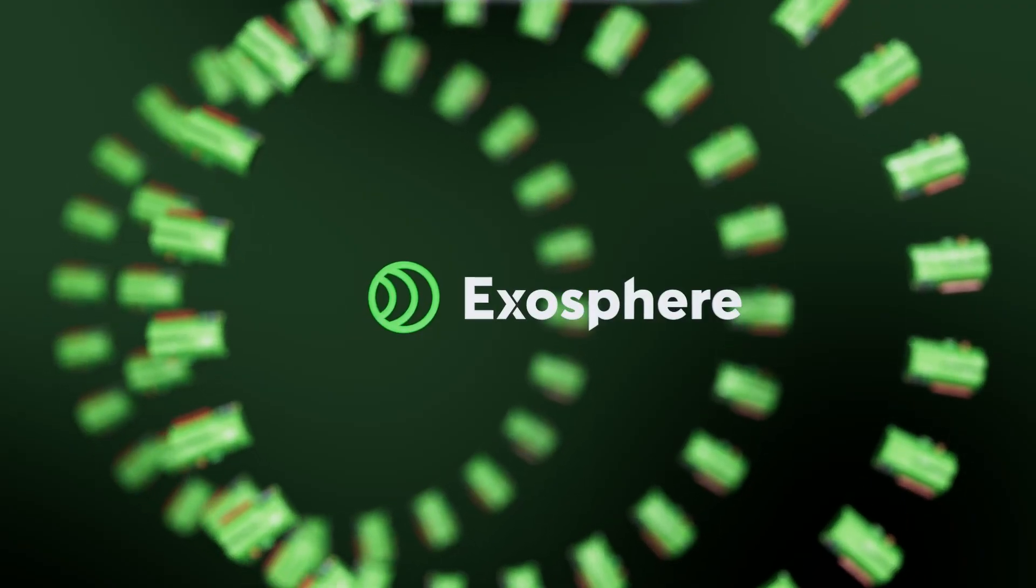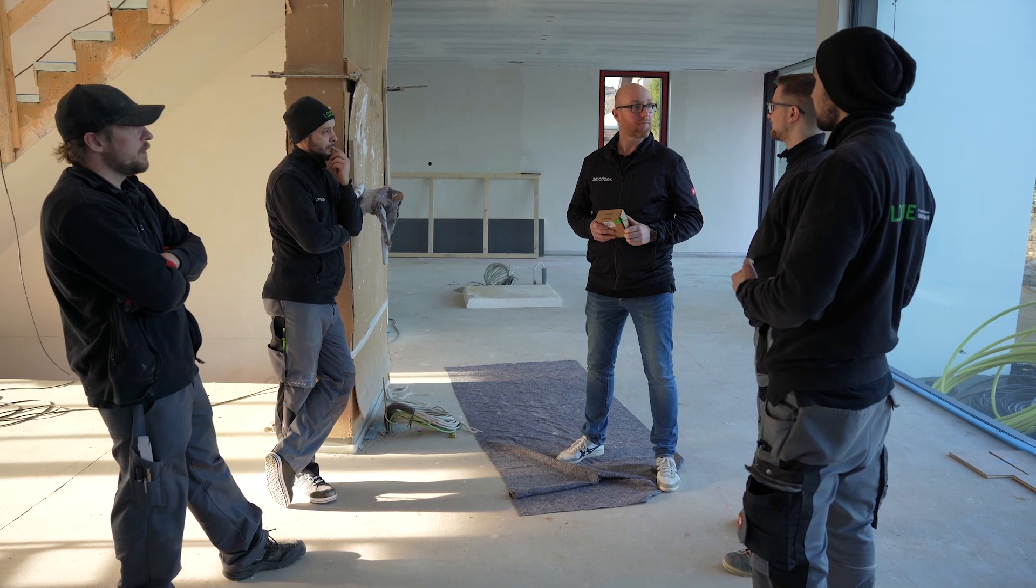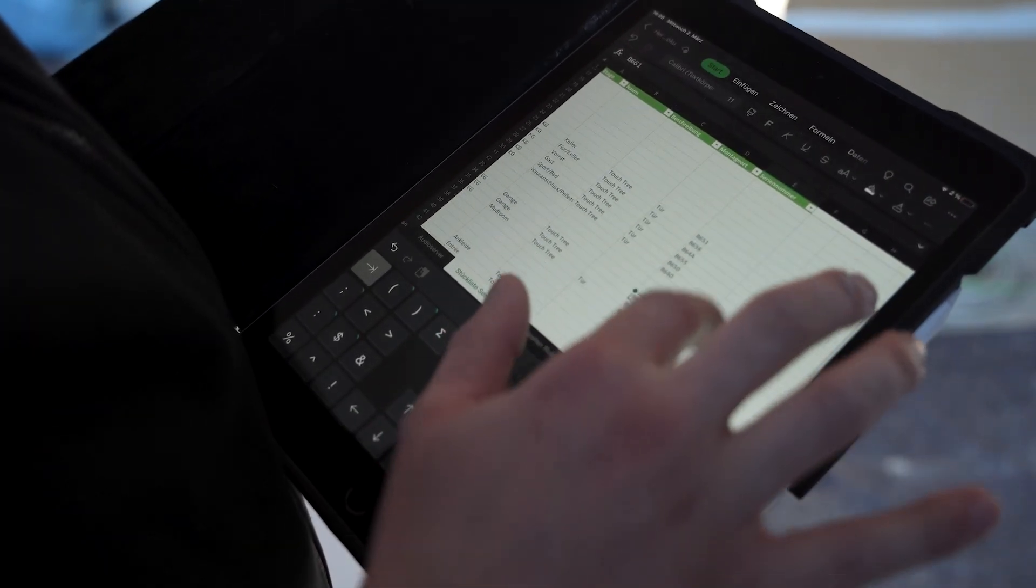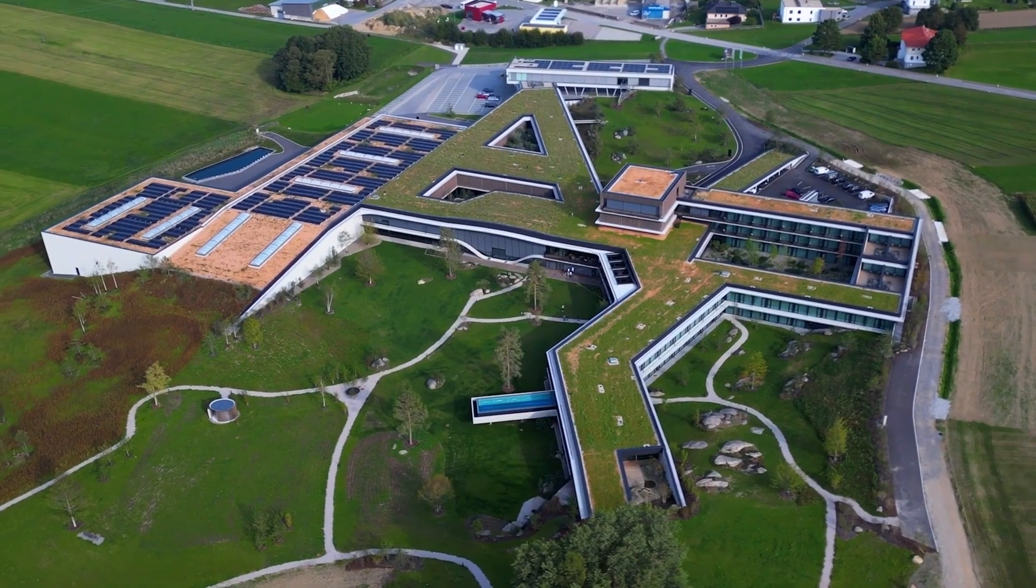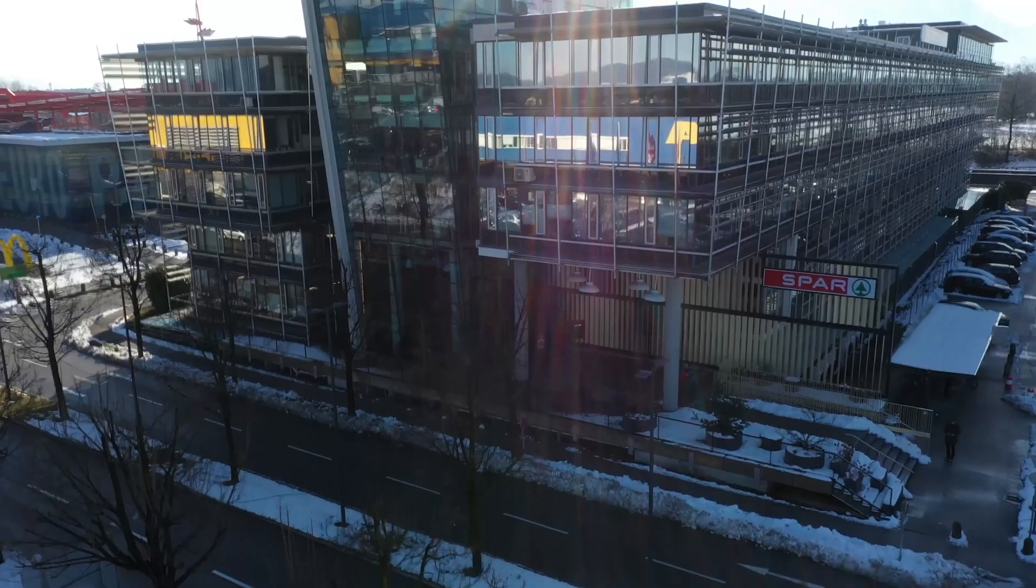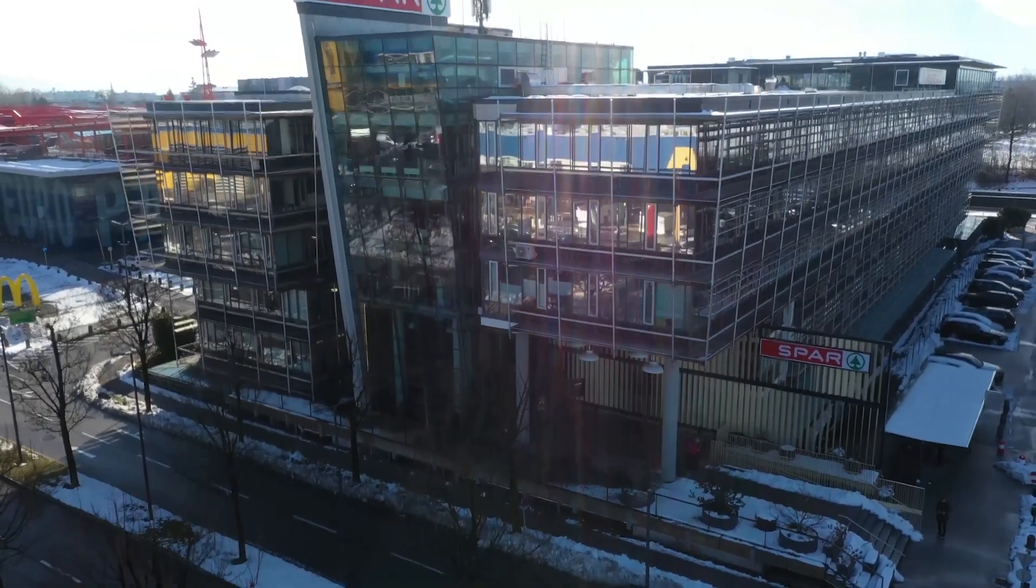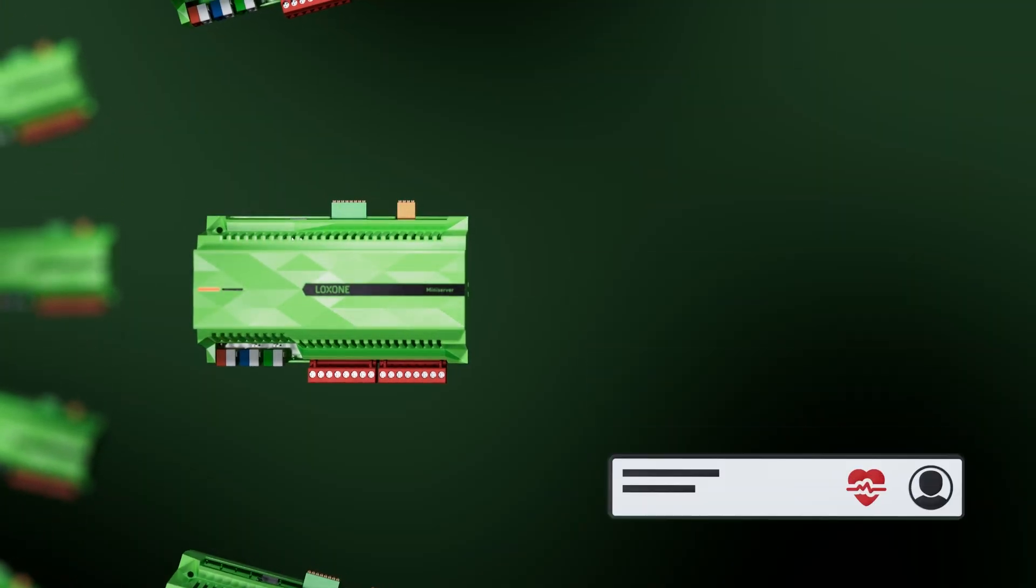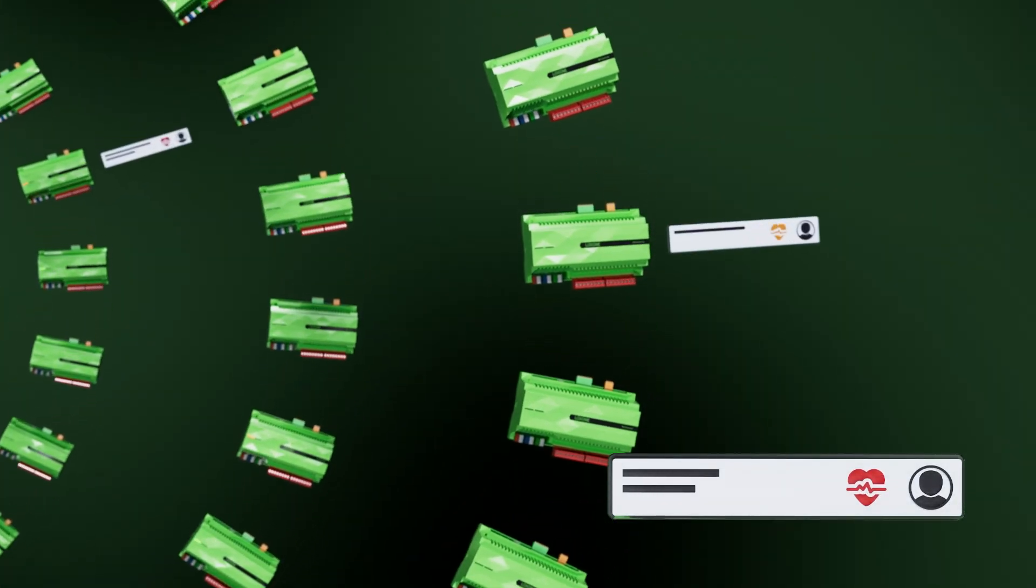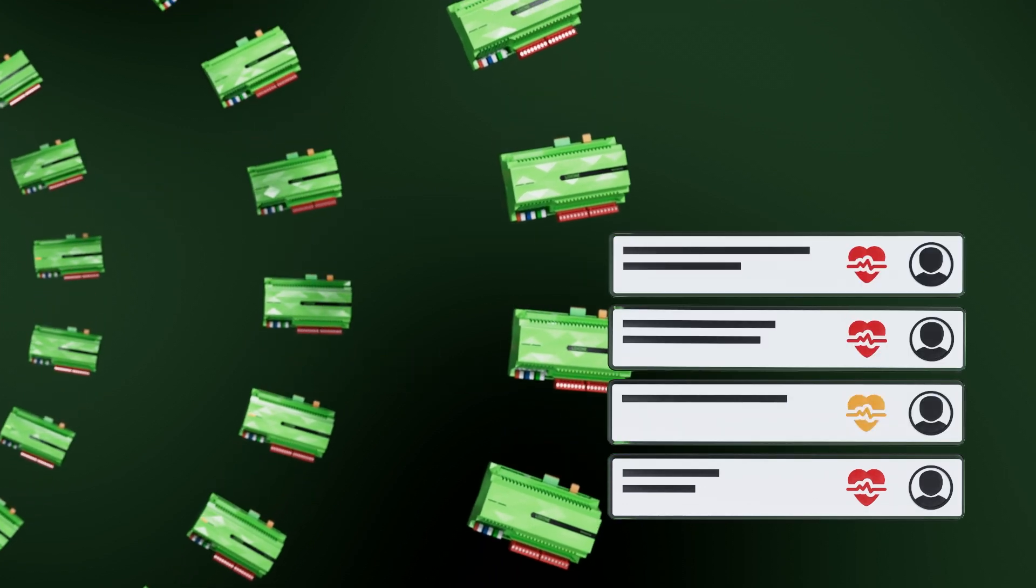With Exosphere, we are now targeting Loxone partners and commercial customers who are faced with the challenge of keeping track of and operating particularly large mini-server fleets. Exosphere is a unique new online service that fundamentally changes the way large and distributed building installations are operated and managed. Exosphere enables trained Loxone partners to keep track of and maintain all customer installations, even in the free essential version.